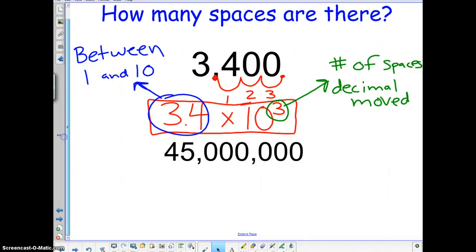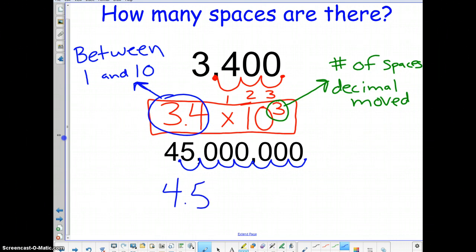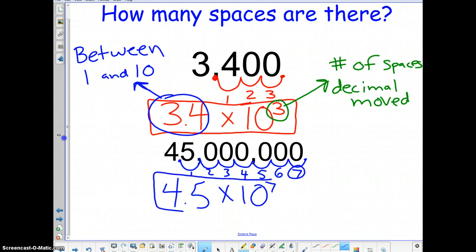For another example: 45 million. The decimal is at the end, so we need to move it. We count one, two, three, four, five, six spaces — 45 isn't between one and ten, but 4.5 is. So we write 4.5 as the first part of our scientific notation, multiply by ten, and count one, two, three, four, five, six, seven spaces — giving us an exponent of 7. So 45 million = 4.5 × 10⁷.